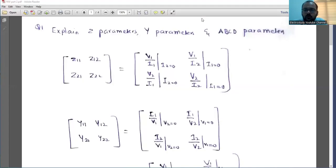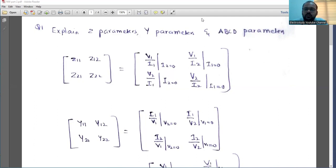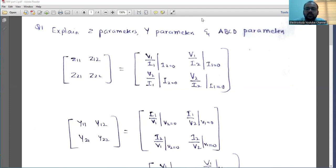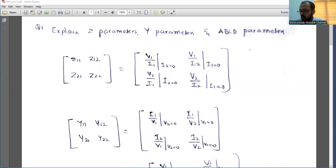Welcome back to the second part of important questions for the network analysis video. In this session, I am going to discuss the most important five questions. Please don't leave these questions. I am sure that among five, two will be asked in the examination. So let's have a fruitful discussion. Moving on to the first question.